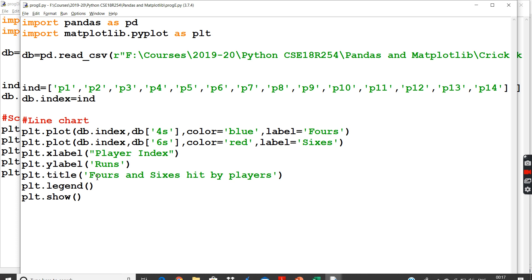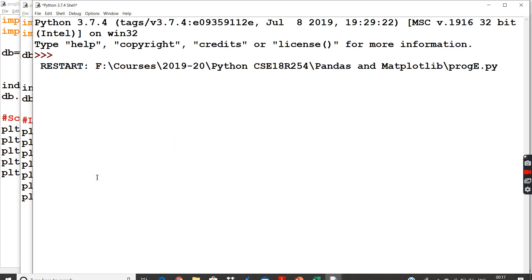And I have plot.legend to say what red color is fours, red is sixes, and blue is fours. I can have a box like that to represent. And I will just say plot.show to show my chart.